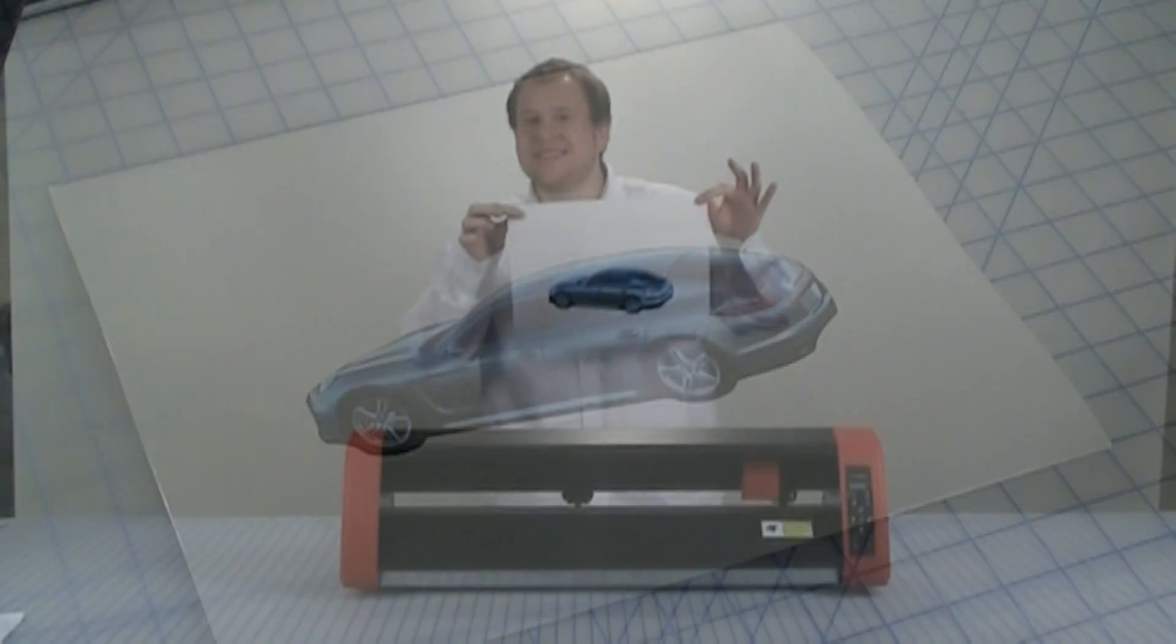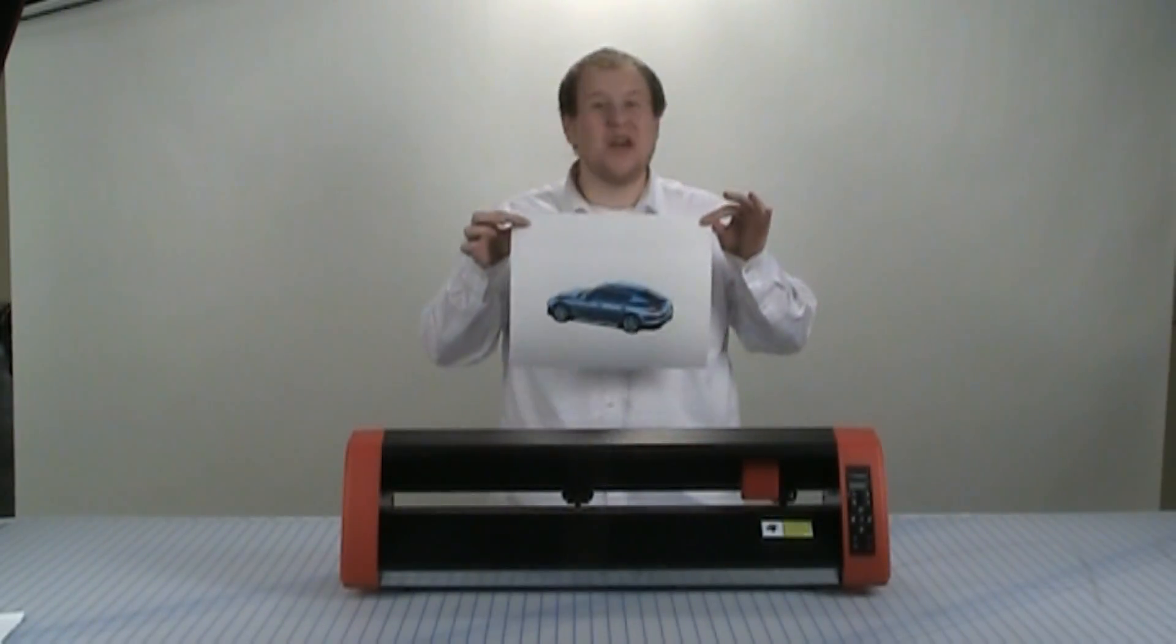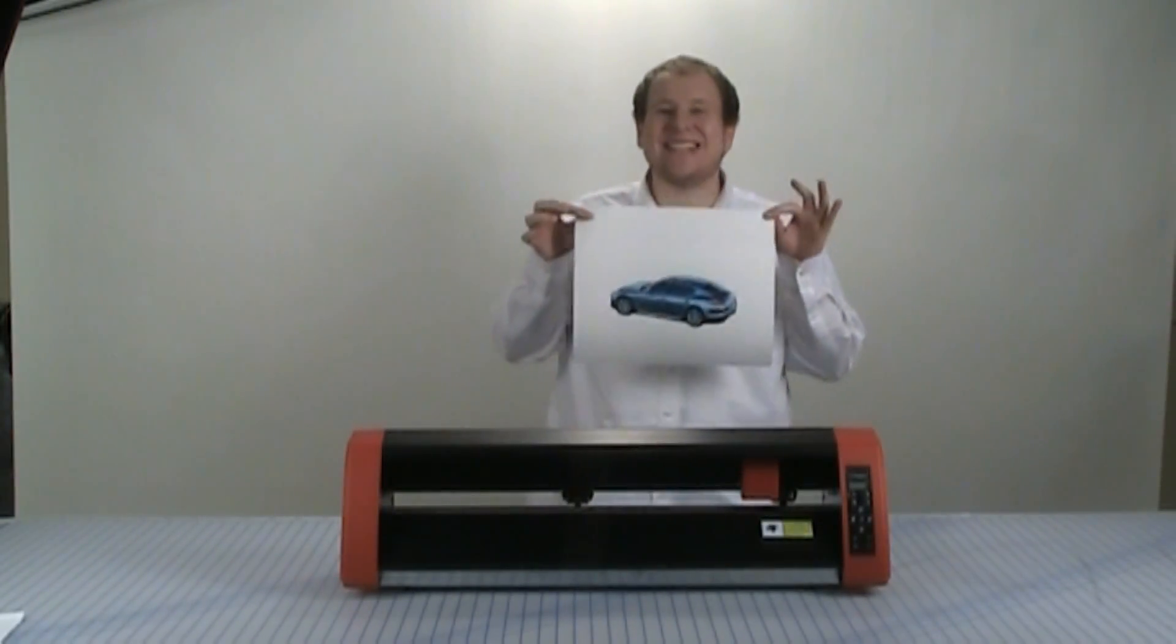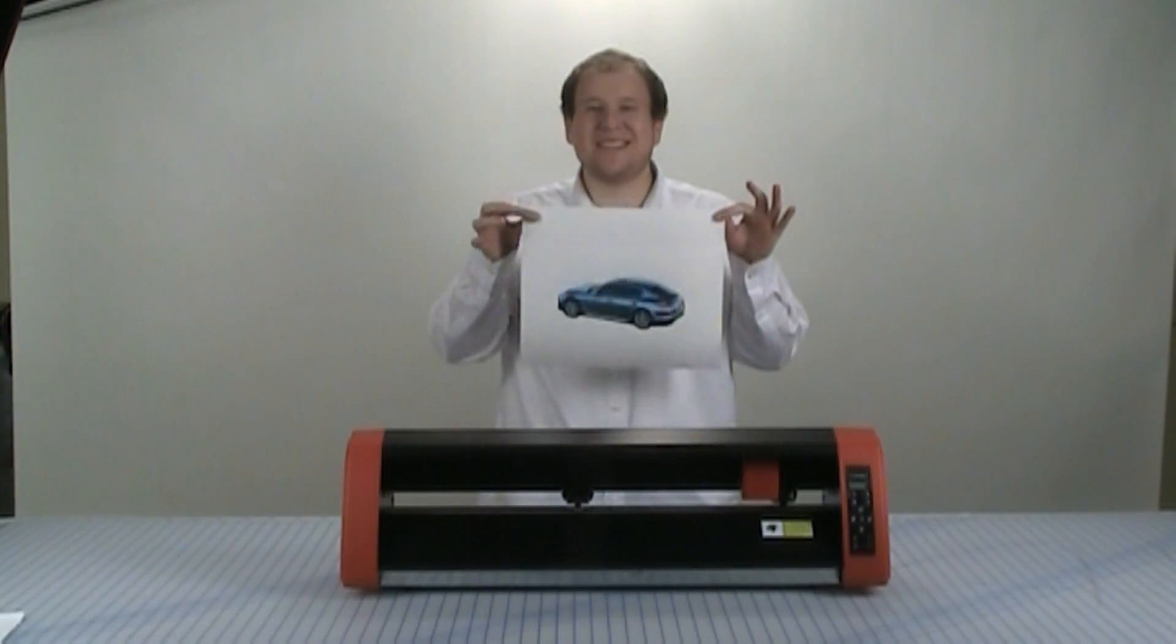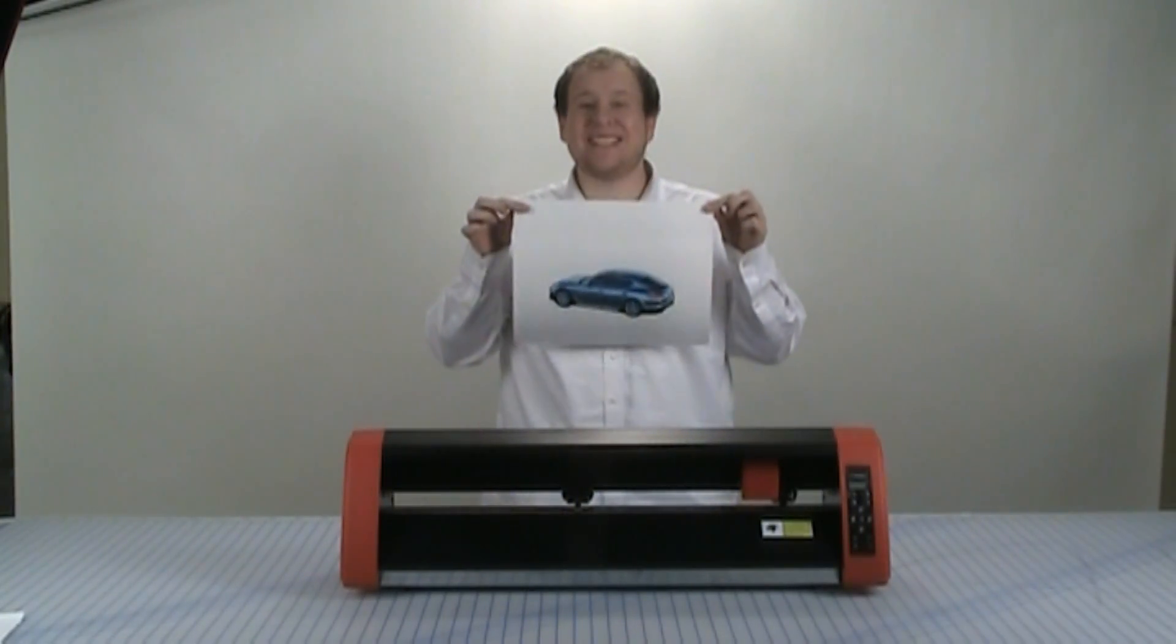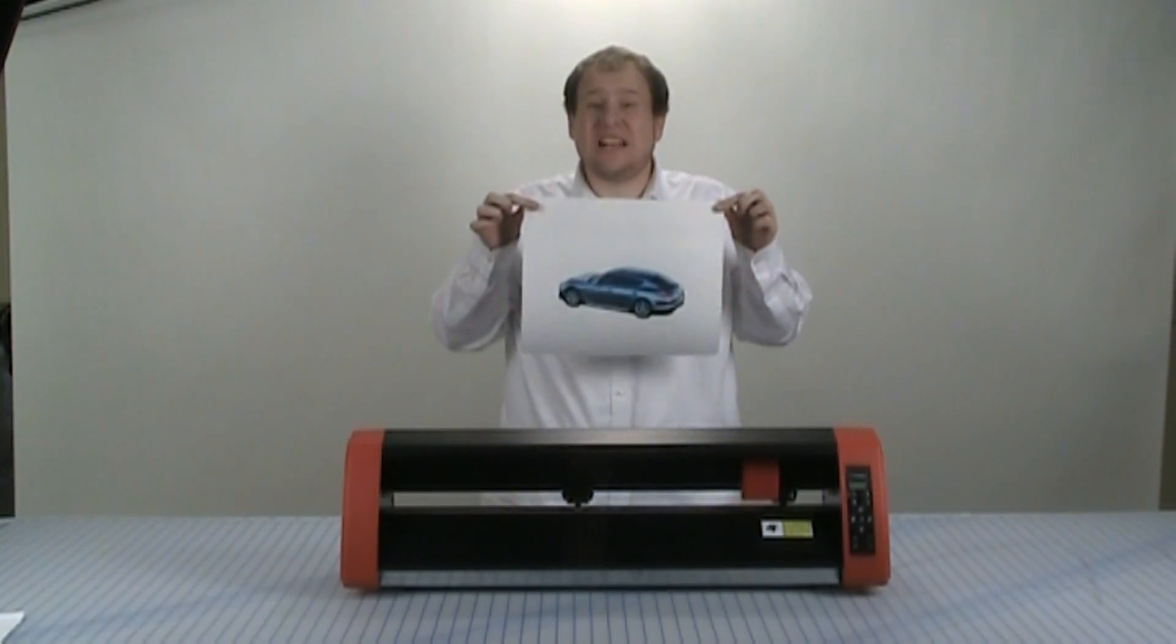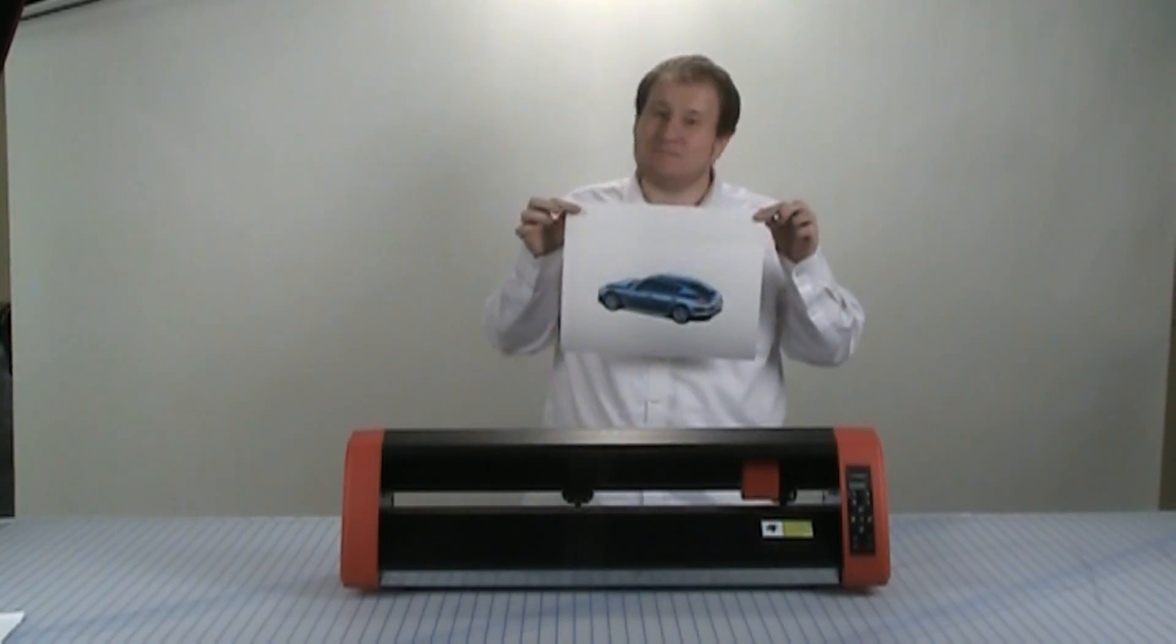So as you can see, we have completed our contour cut. We only cut this single decal, but the process is completely scalable and you can set up jobs that include hundreds or even thousands of contour cuts.